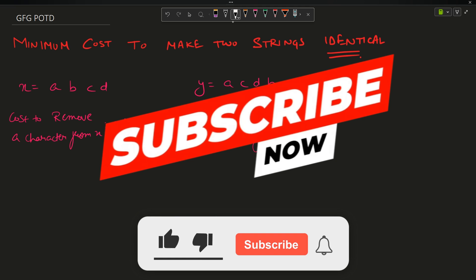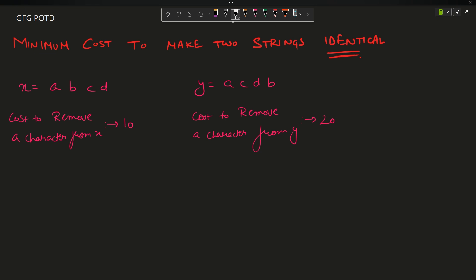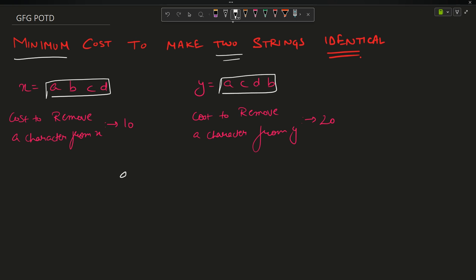Hey guys, welcome back to my channel. In this video we're going to discuss the question: minimum cost to make two strings identical. The question says you are provided with two strings — in this case the first string is 'abcd' and the second string is 'acdb'. The question allows you to do only one operation: you can delete any character.